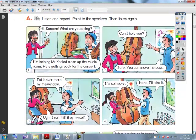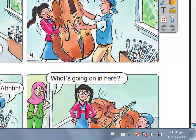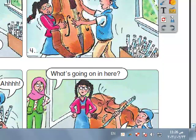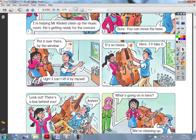Put it over there by the window. I can't lift it by myself. It is so heavy. Here, I will take it. Look out, there is a box behind you. What is going on here? We are cleaning up.